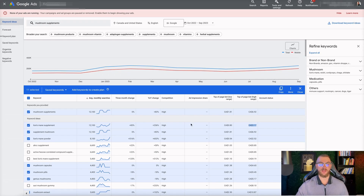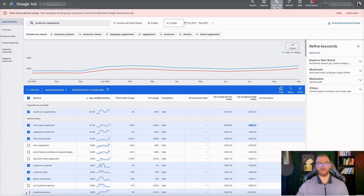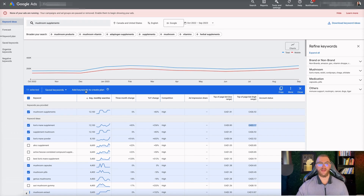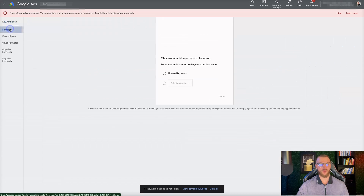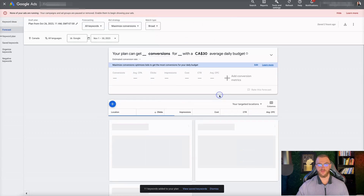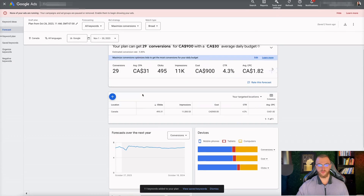Once you have the keywords selected, what we're going to want to do is add these keywords to create a plan. This is a much more effective way to start — find your keywords first, then create the plan. I'm going to go ahead and add keywords to create a plan. Now you can see we have this plan saved. If we go to Forecast, we can go to all saved keywords and go Done, and then you can see your location.